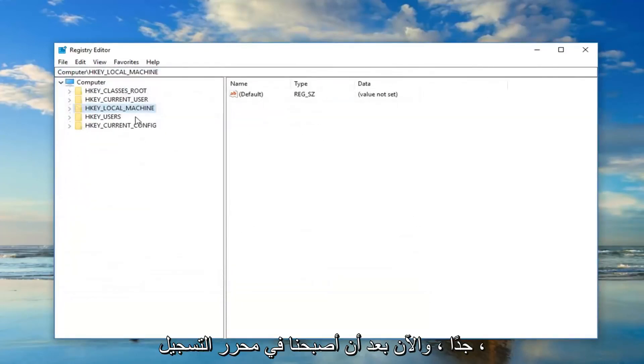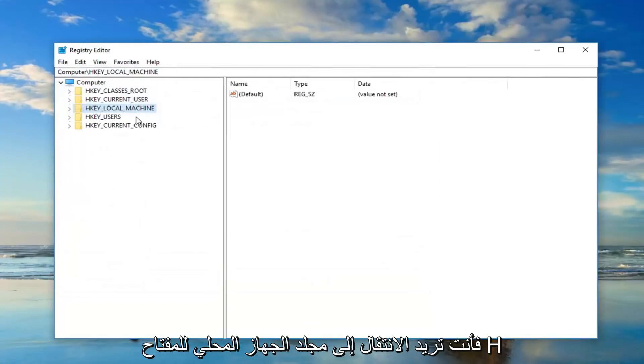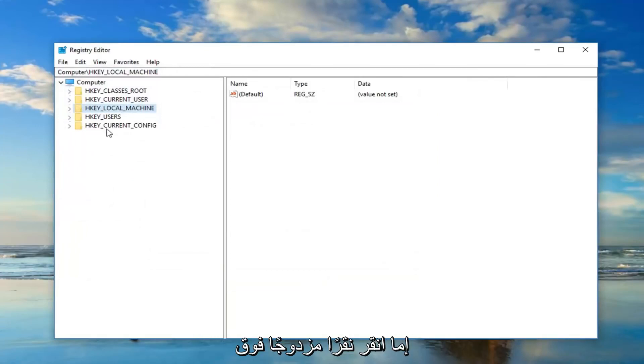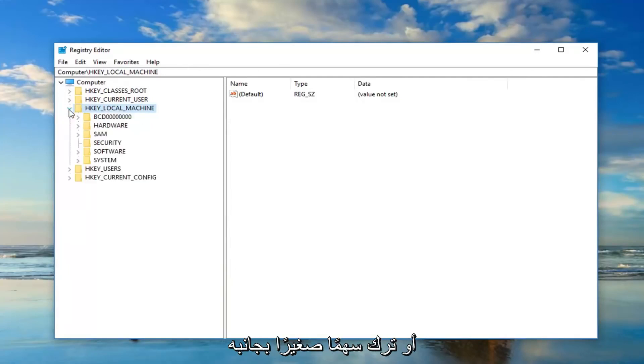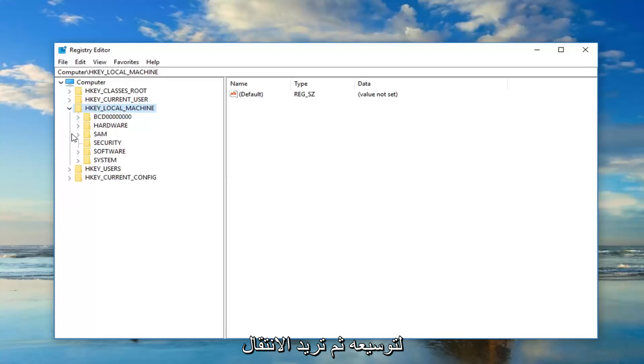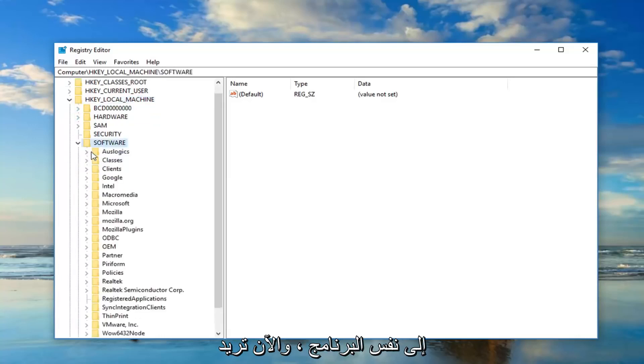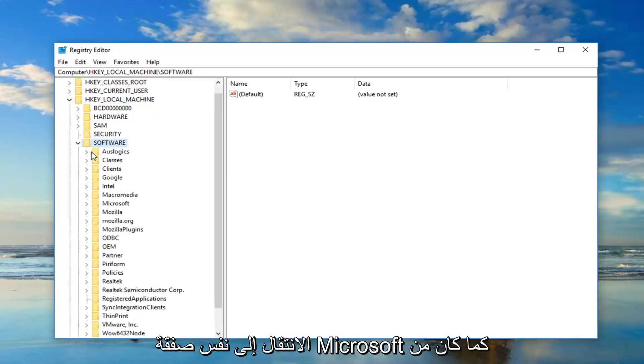So now that we are in the registry editor you want to go to the HKEY_LOCAL_MACHINE folder, so either double click on it or left click the little arrow next to it to expand it. And then you want to go down to software, same thing, and now you want to go down to Microsoft.